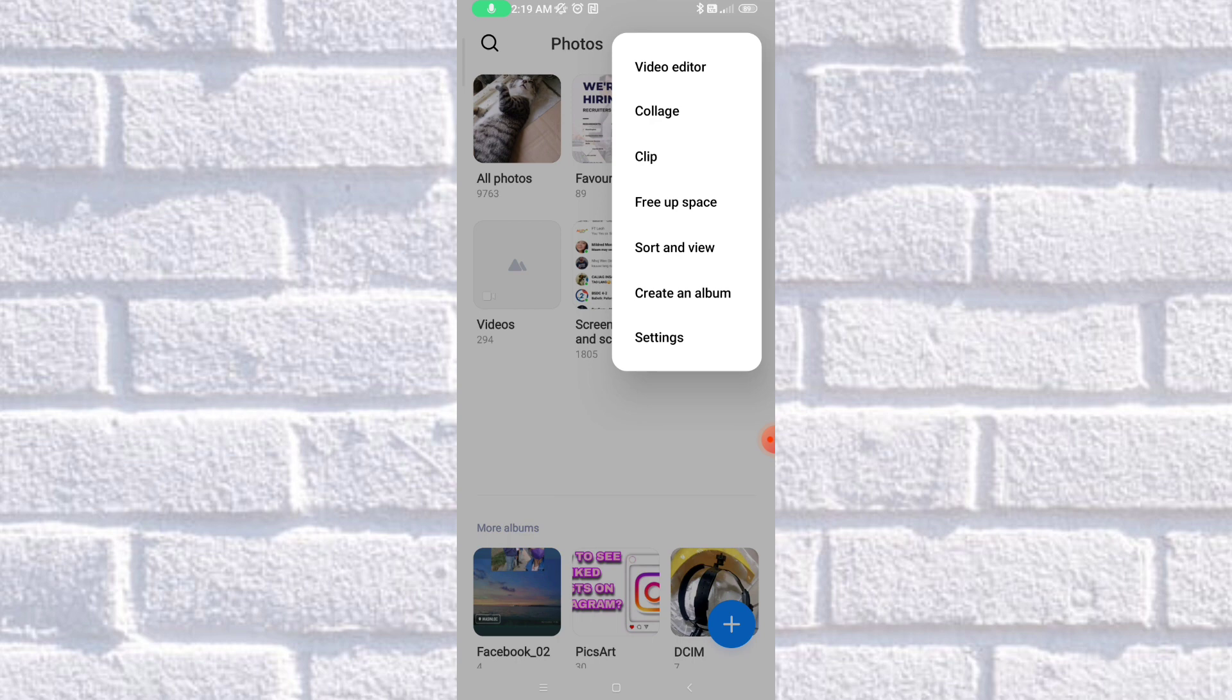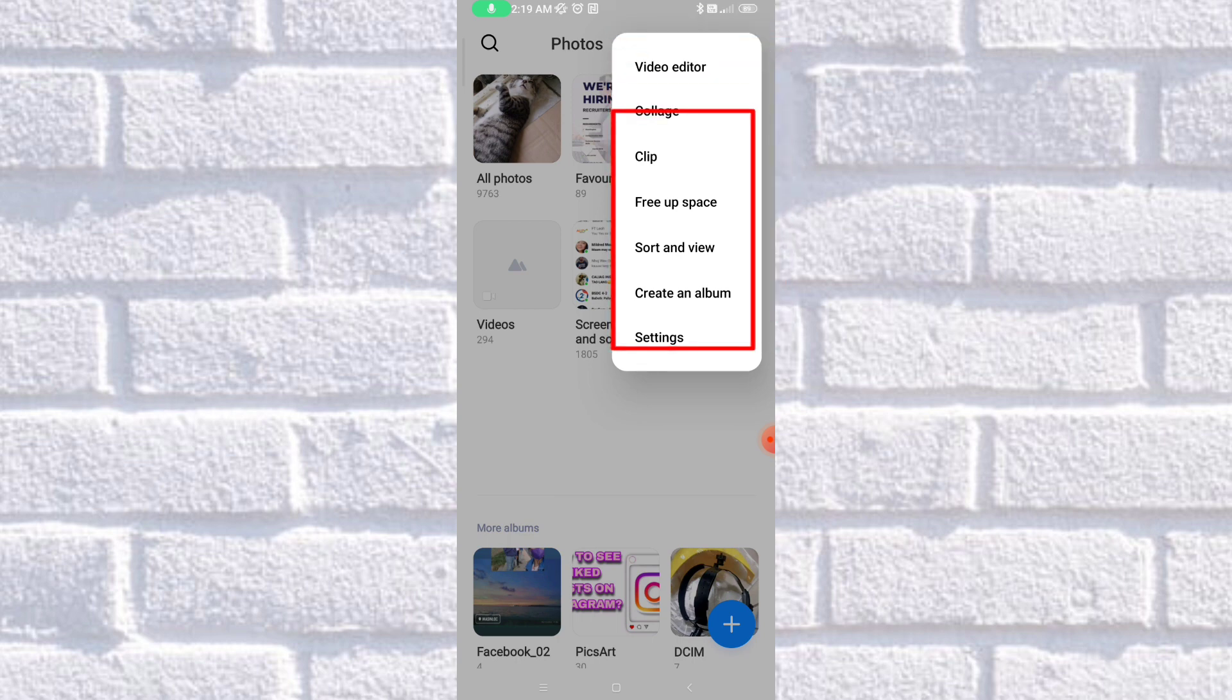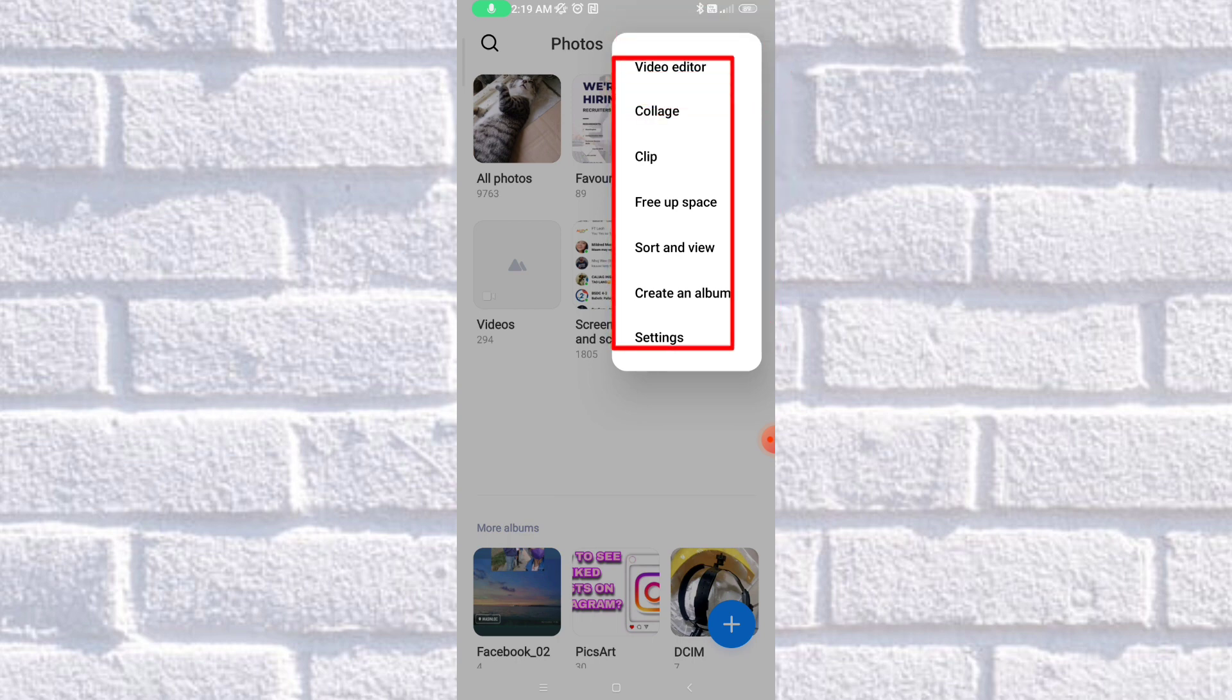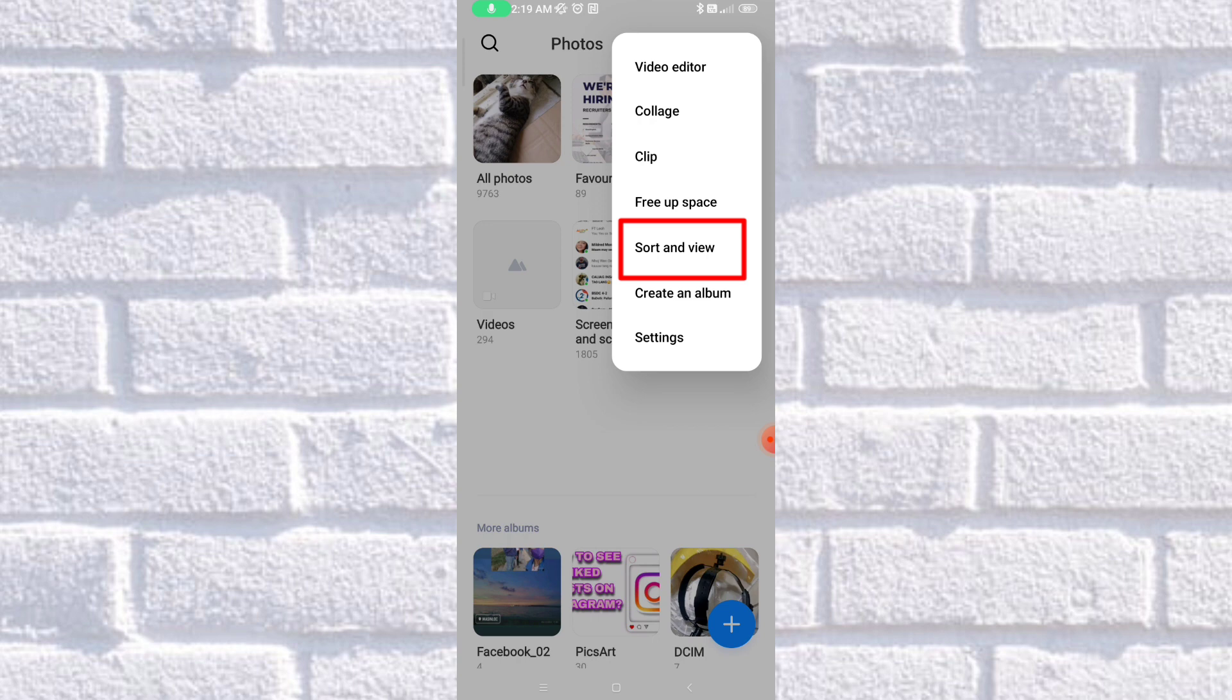As you can see here, there's Video Editor, Collage, Clip, Free App Space, Sort and View, Create an Album, and Settings Options. So here, you are going to choose Sort and View.